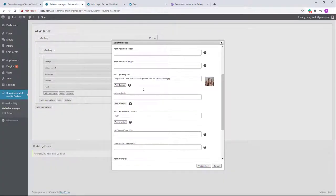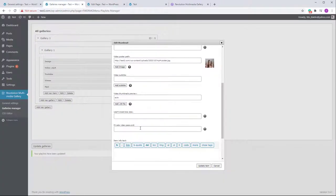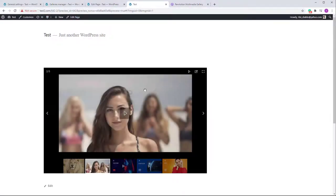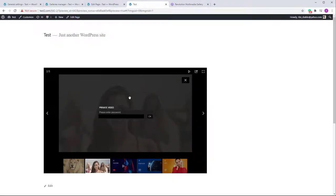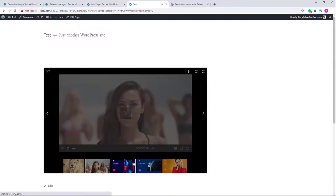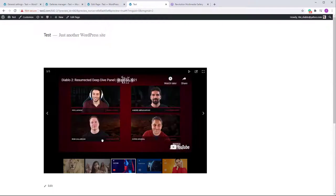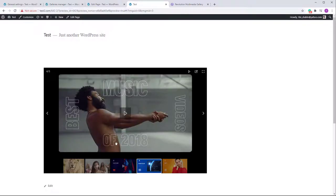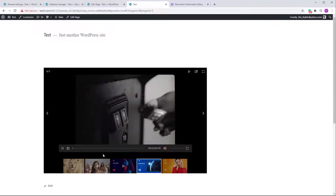Let me go back and add a password — I'll add the password 'melee'. After refreshing and playing the item, you'll see it requires a password. If you type the wrong one it won't work, but the correct one works fine. Remember: passwords work for YouTube, Vimeo, MP4 files, and MP3 files as well.